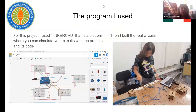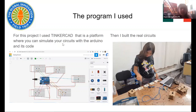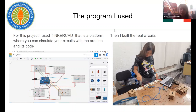For this project I used TinkerCAD, which is a platform where you can simulate your circuits with Arduino and its code. Then I built the real circuits.